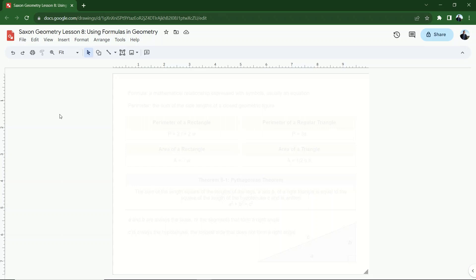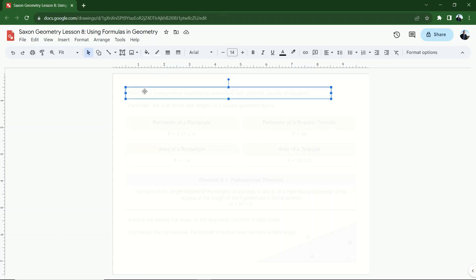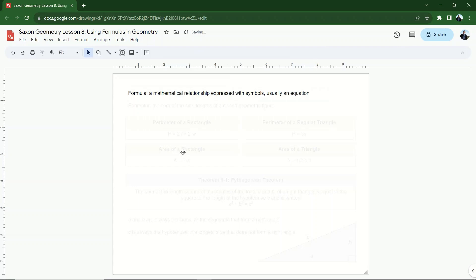This is an important part of modern geometry, so let's dive in. First, we're going to define what a formula is. A formula is a mathematical relationship expressed with symbols. It's usually an equation. An equation — you can hear the word 'equals' in 'equation' — is an expression that has an equal sign in it. It's two expressions that are equated to each other with an equal sign.